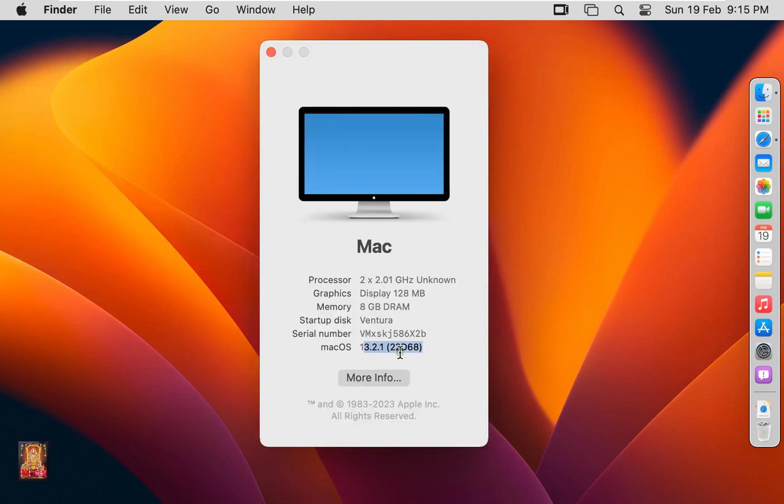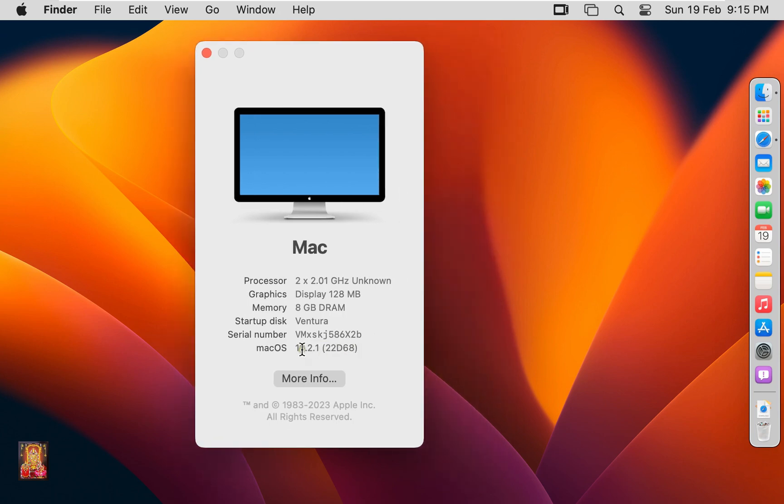As you can see, our macOS Ventura updated beta to 13.2.1.